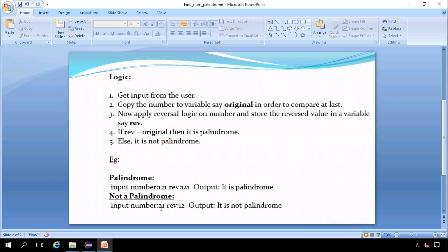For a negative example, we can take input provided by user is 21. When we reverse it, the value will be 12, which is not equal to the original number, so the output will be displayed as it is not a palindrome. You can learn the logic to reverse a number by seeing the video that has been added in our playlist.